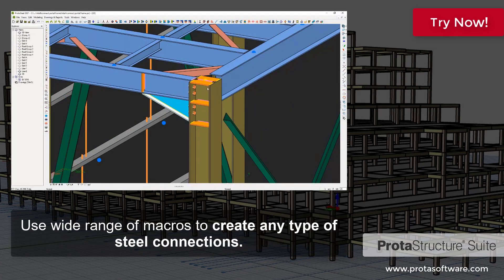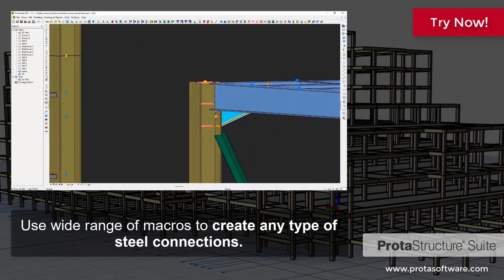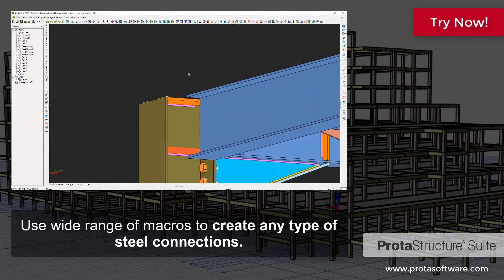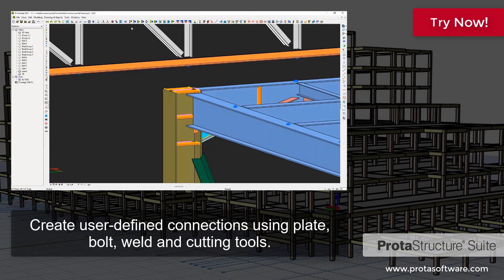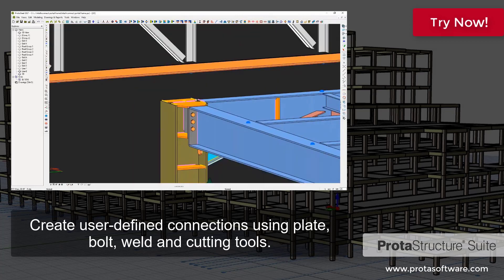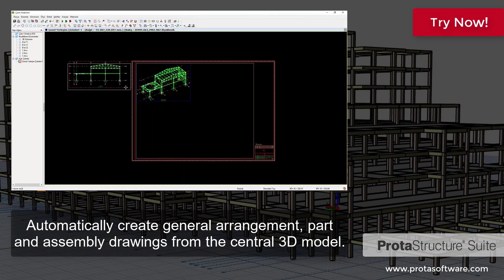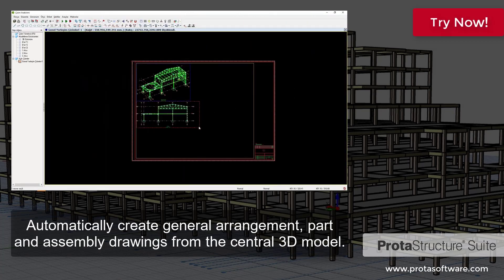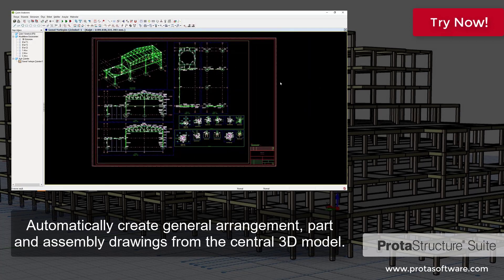Use a wide range of macros to create any type of steel connections. Create user-defined connections using plate, bolt, weld, and cutting tools. Automatically create general arrangement, part, and assembly drawings from the central 3D model.